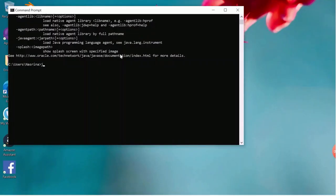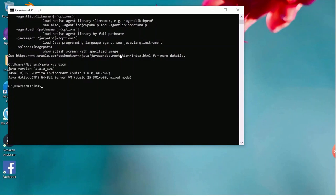Now we will open command prompt and type Java version and enter. It will show current version installed.